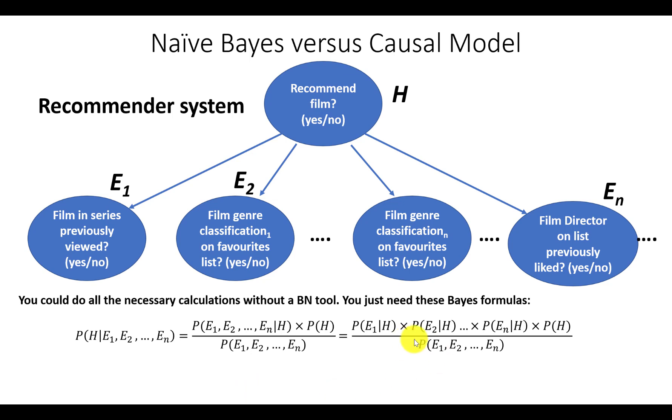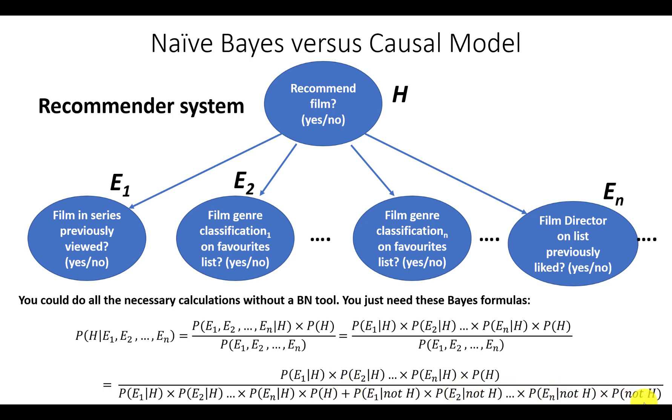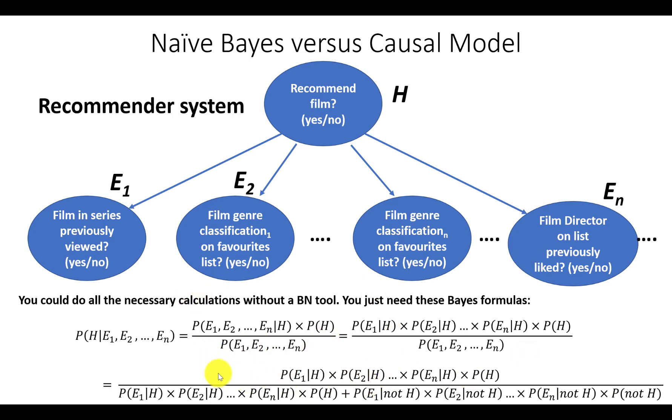That denominator, the probability of the evidence, is just the product of the individual probabilities of ei given h times p of h, plus the product of the individual p of ei given not h times the probability of not h. So that's just the standard formula for marginalization. Critically, you could have thousands of these evidence nodes and you're still using exactly the same formula. Even with thousands of pieces of evidence, that calculation will run very quickly.